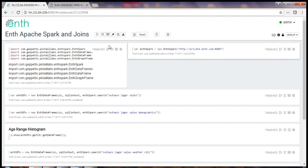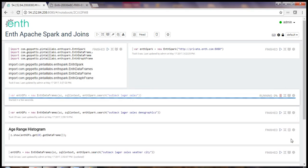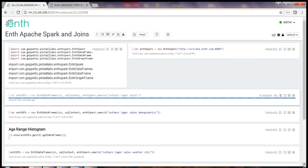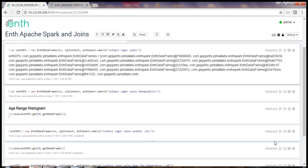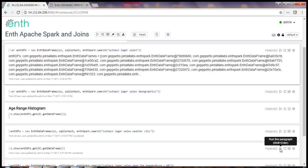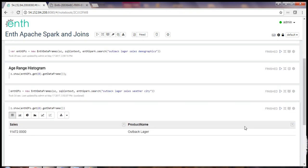And yes, I said search. We're going to search the internet for our data. I've nested several calls to ENTH Spark. For a more detailed explanation of those calls, please refer to the ENTH Apache Spark introduction video. To get started, I'm going to start with something simple: Outback Logger Sales. I'm going to use the default visualization tool that's built in to Zeppelin. And here we have our sales of 11,472 for Outback Logger.